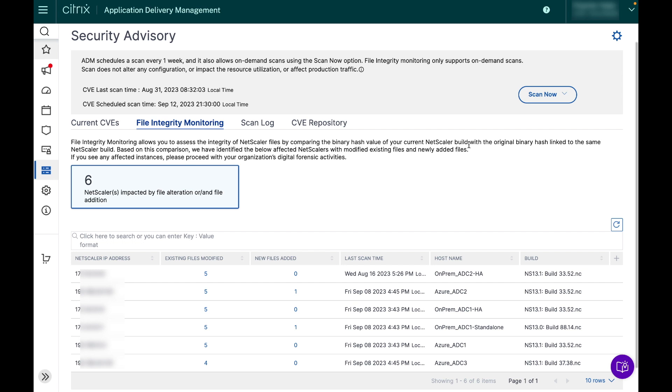To get started with file integrity monitoring, you are required to run an on-demand scan. For that, hit that scan now button.